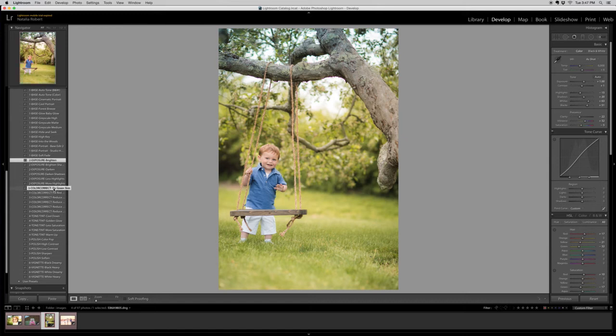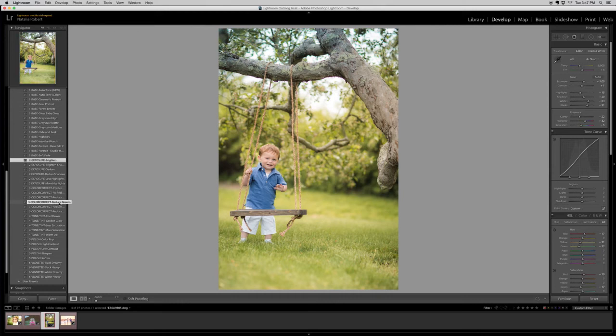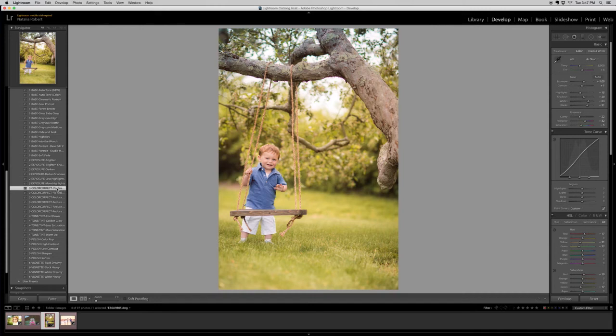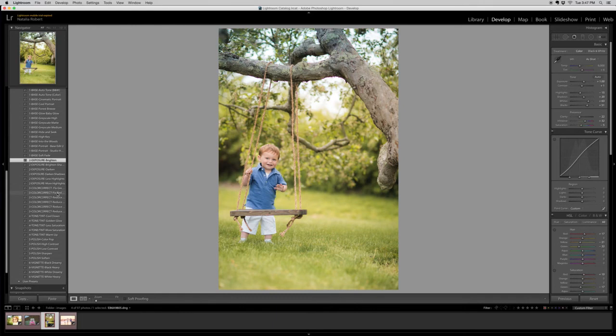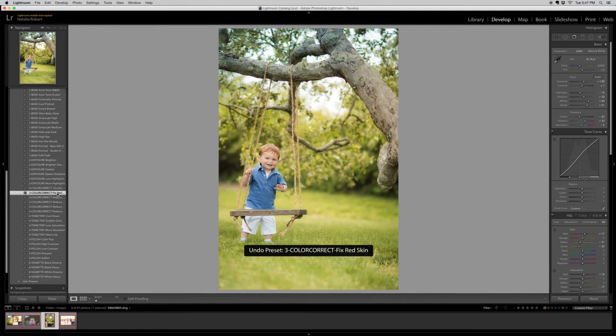Just to give you an idea of the effects though, if I felt his skin was a little too green, I can use the Fix Green Skin preset and it adds that touch of red onto it. And on the flip side, if I feel his skin is a little too red, I can click the Fix Red Skin and you see it's got more of that green tint to it. I'm going to undo that because I was happy with how it was to begin with.